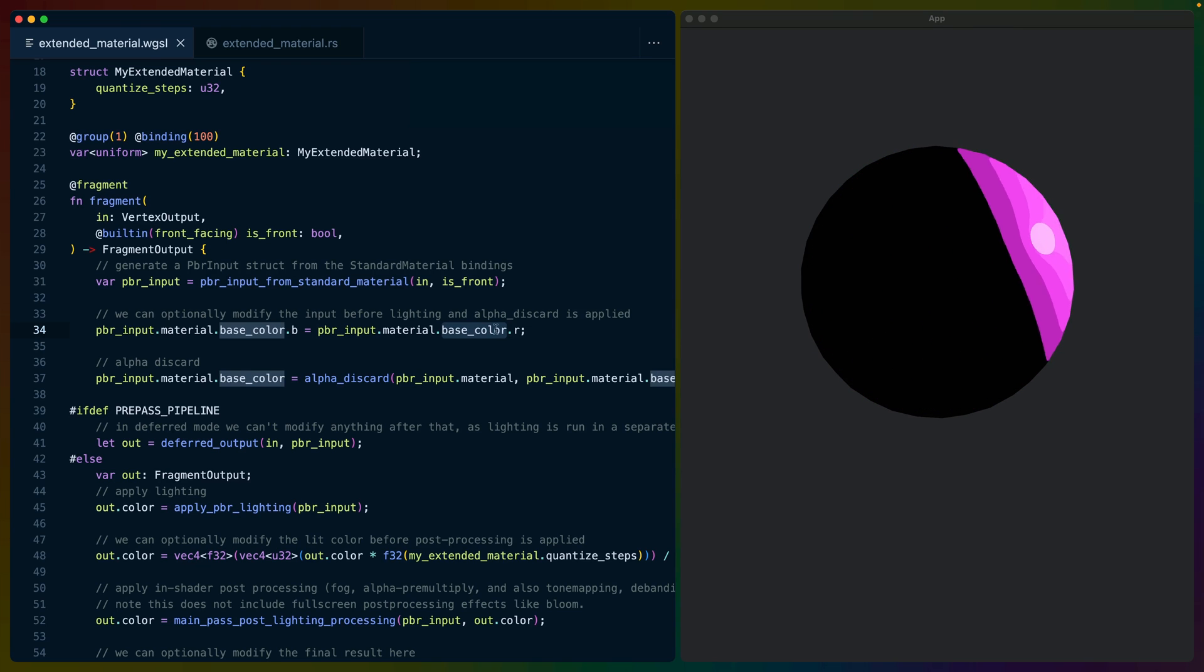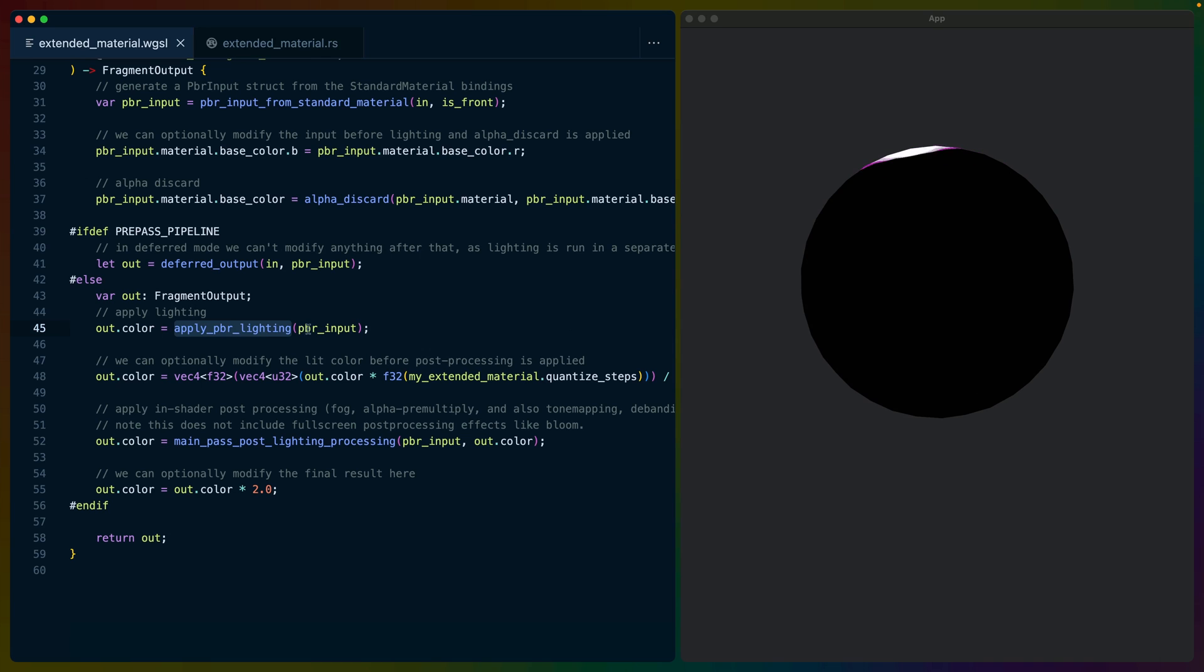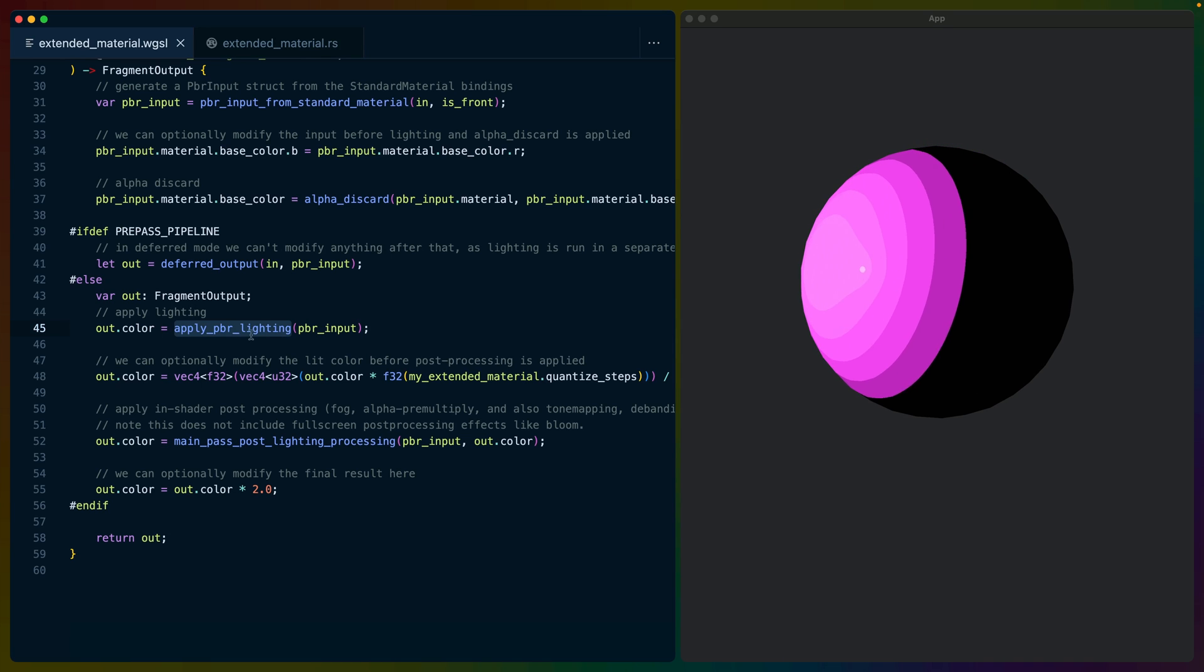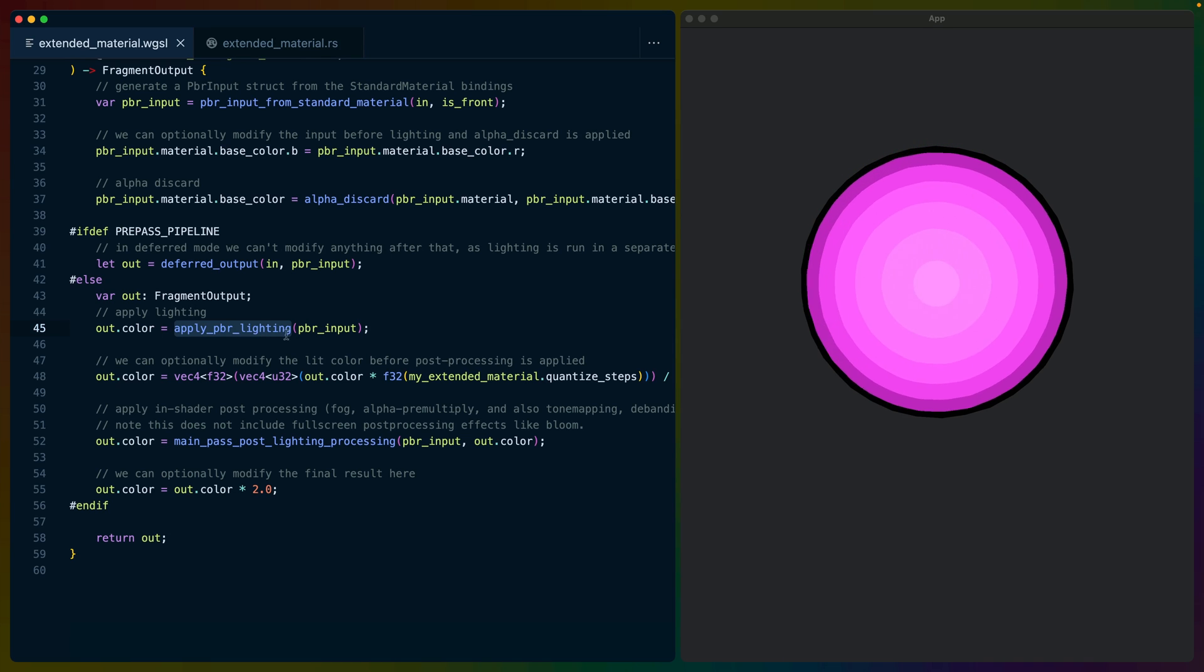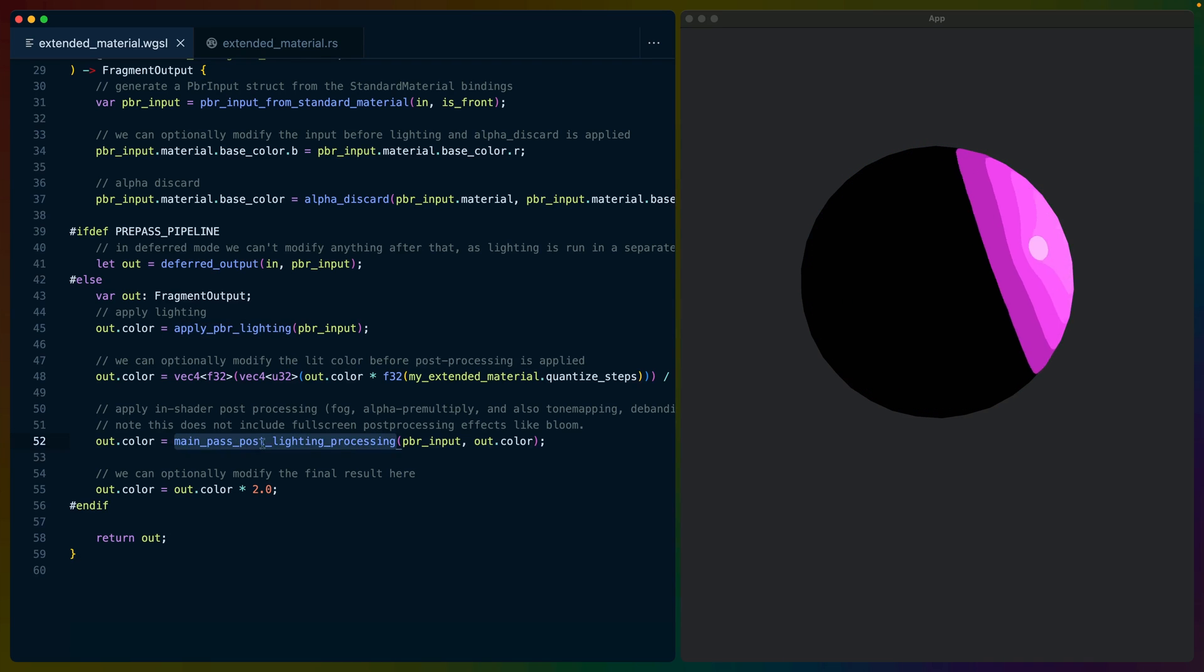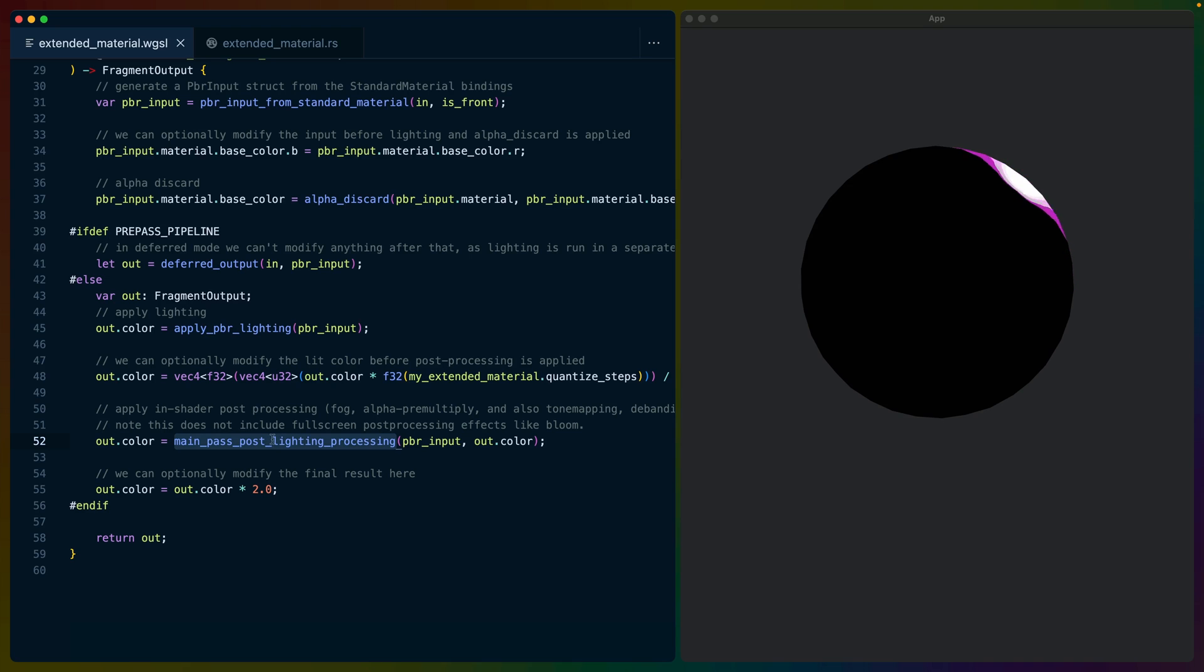Or red, green, blue, alpha. Later, we take advantage of this by using first apply PBR lighting and secondly main pass post lighting processing.